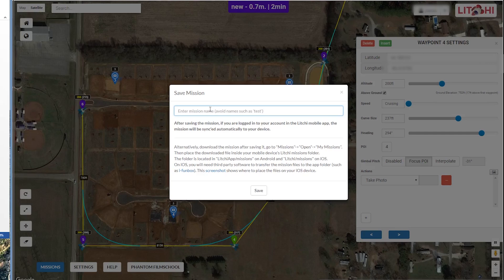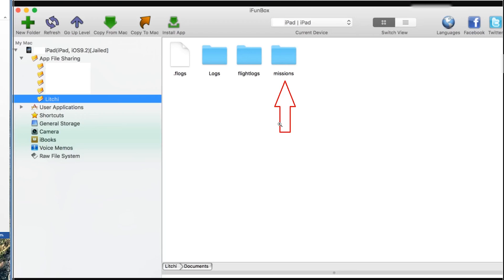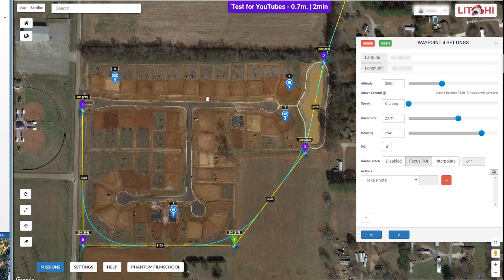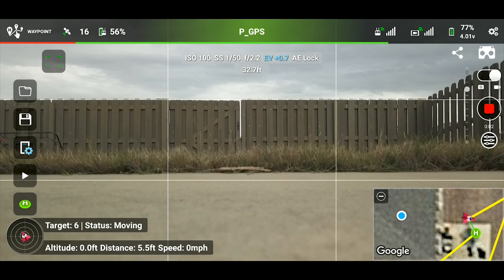Let's save the mission — I'll enter the name 'Test for YouTube' and save. After saving, if you are logged into your Litchi account in the mobile app, the mission will sync automatically to your device. Alternatively, you can download the mission file, go to Missions > Open > My Missions, and place the file inside your mobile device's Litchi missions folder — located at litchi/missions on Android and litchi/missions on iOS. On iOS you'll need third-party software like iFunBox to transfer the file. Now the mission is saved and ready to go.